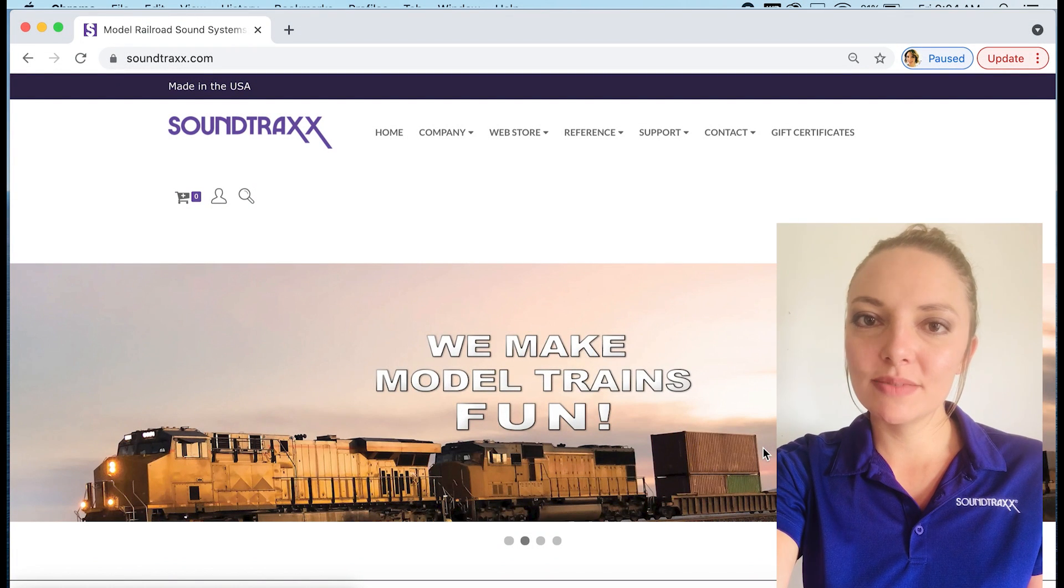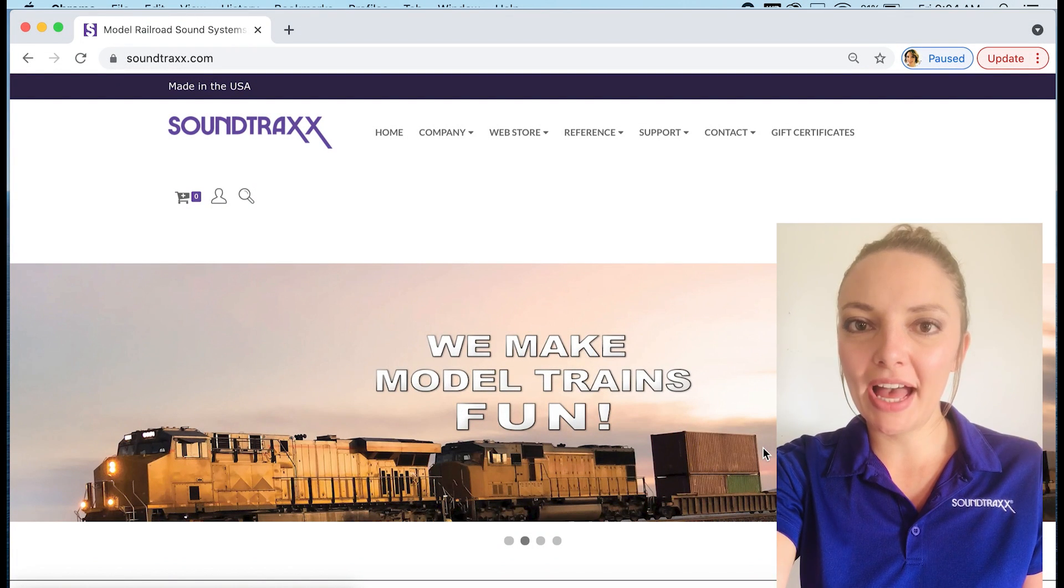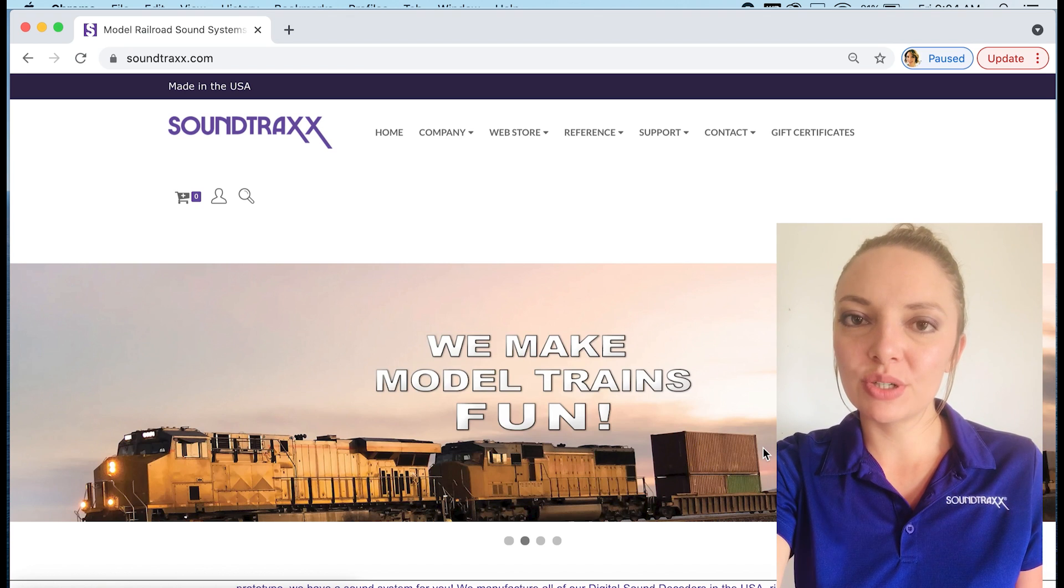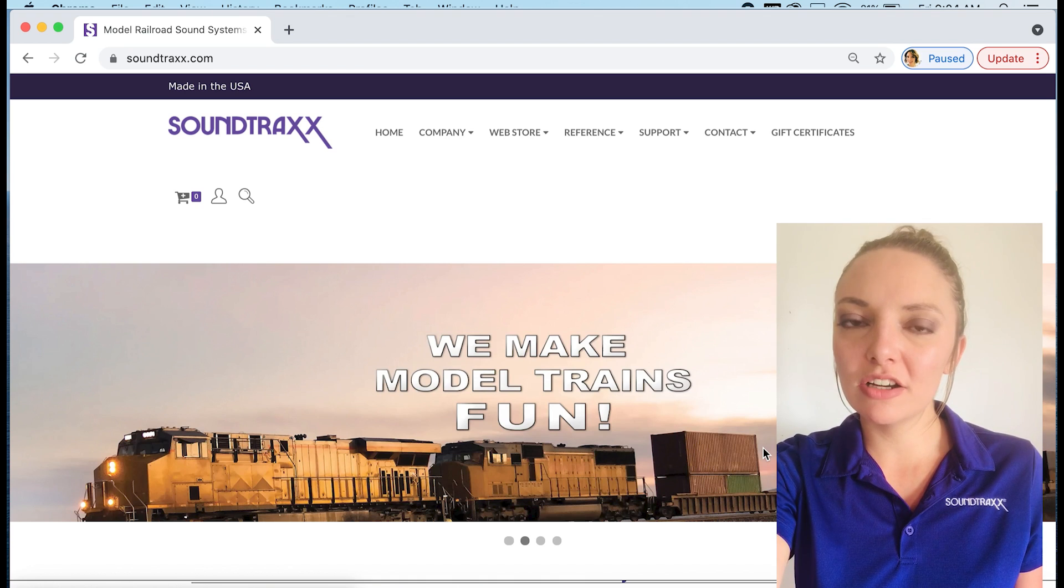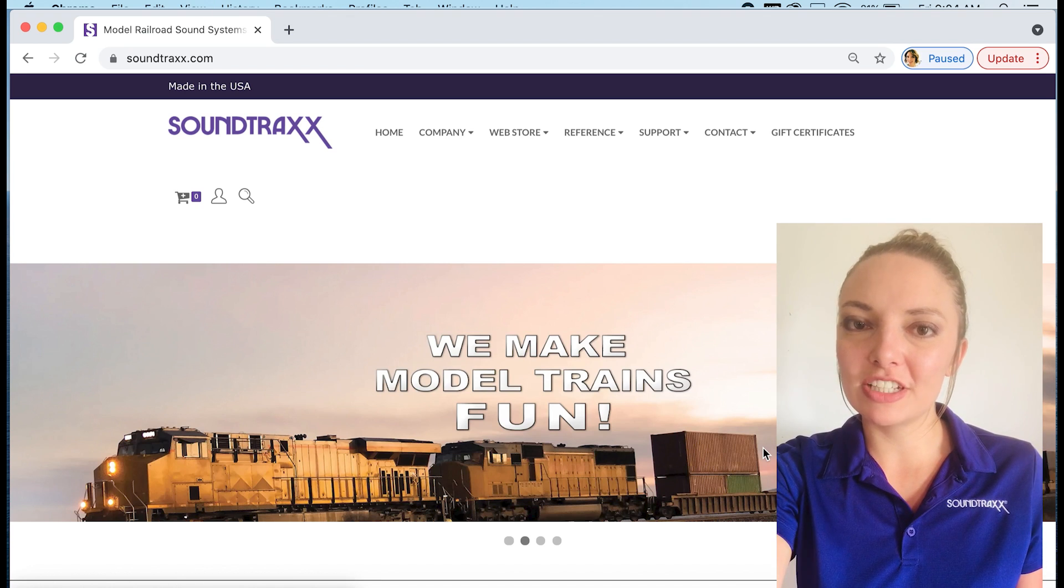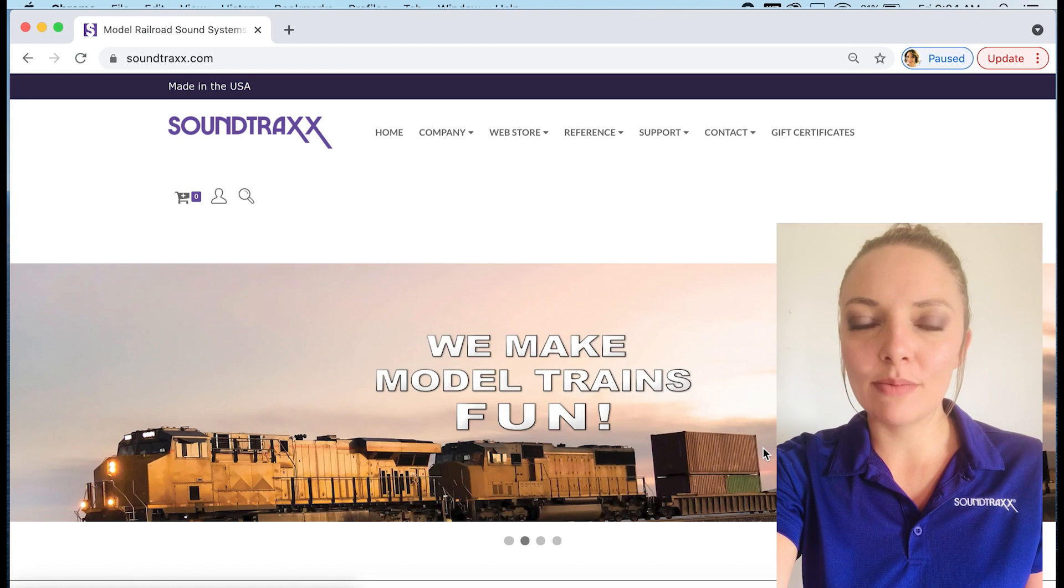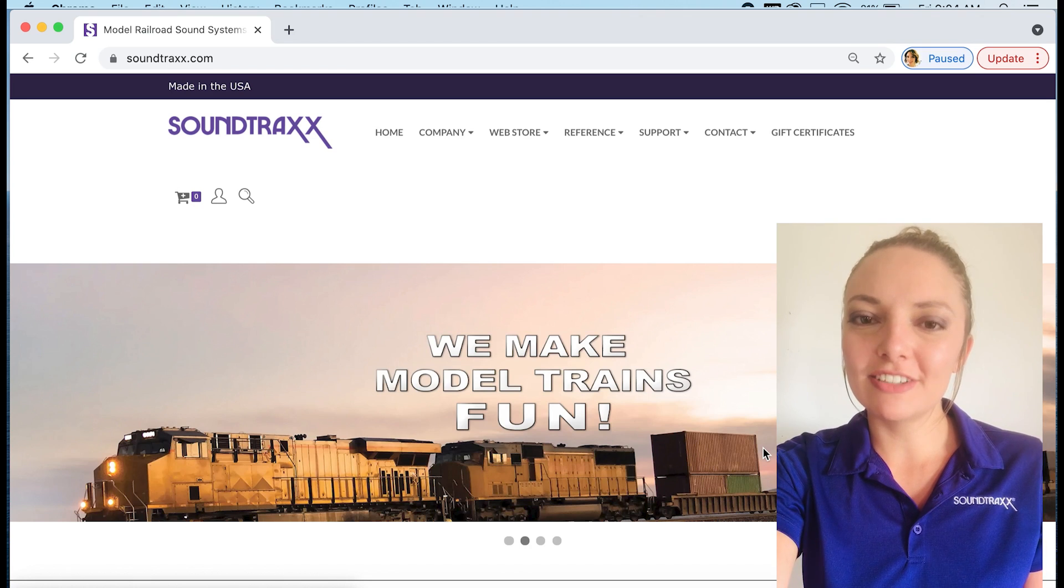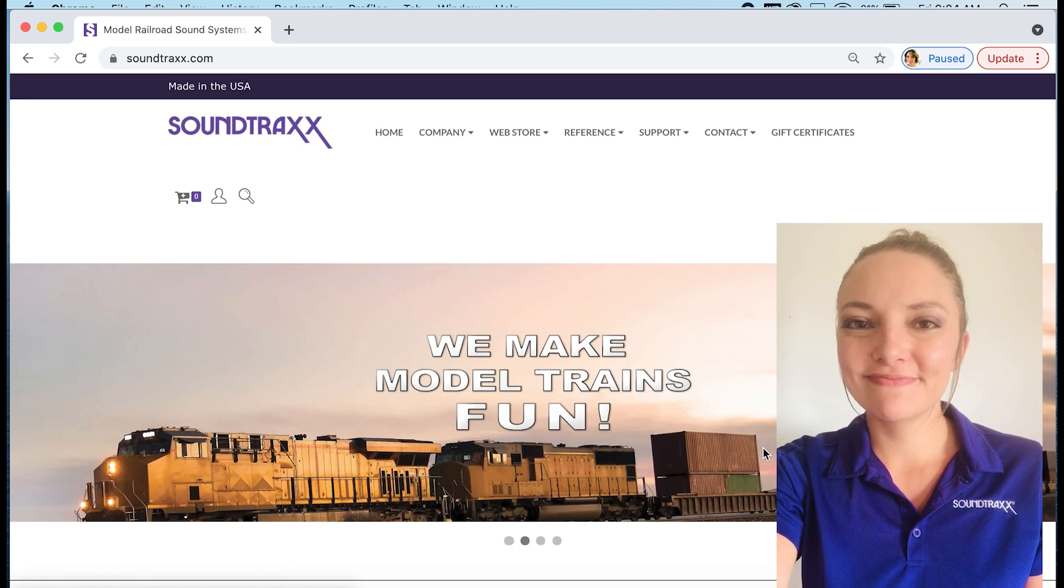Hi everyone, it's Mackenzie from Soundtraxx. Today we're going to talk about how to select a decoder for your model. We have a helpful tool on our website called the Decoder Selector. It's found under the reference tab. In this video we're going to dive a little deeper on how it works.